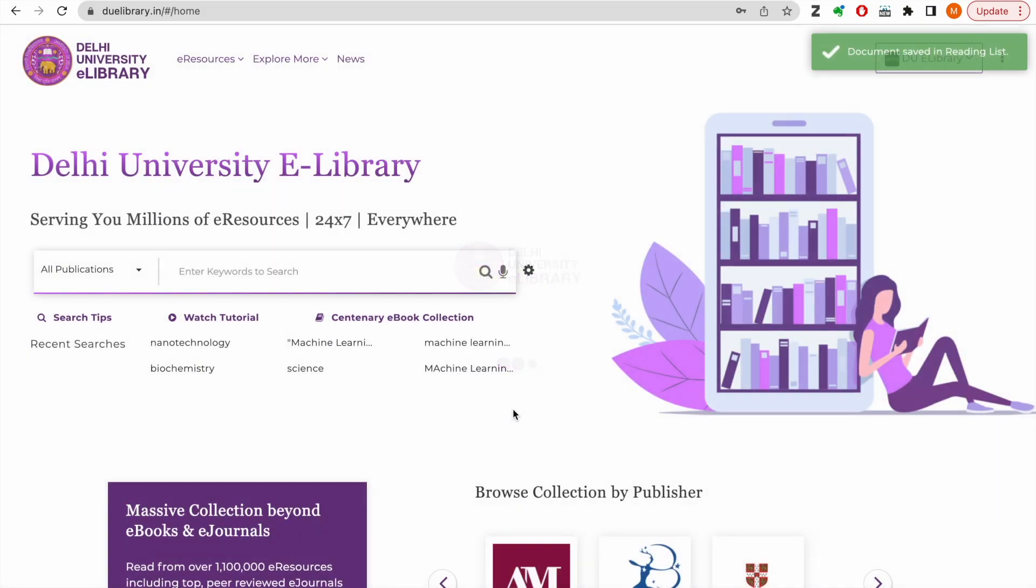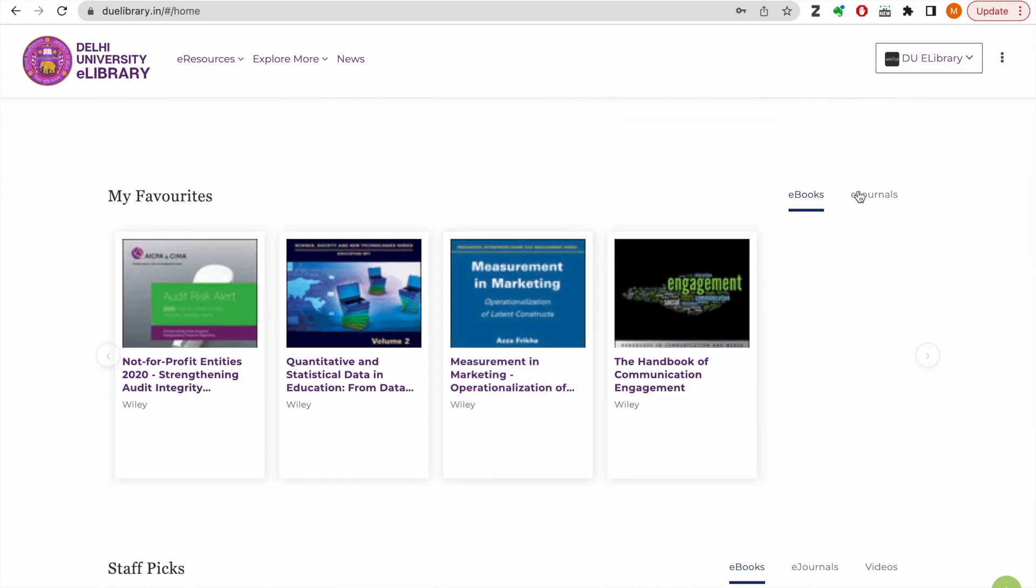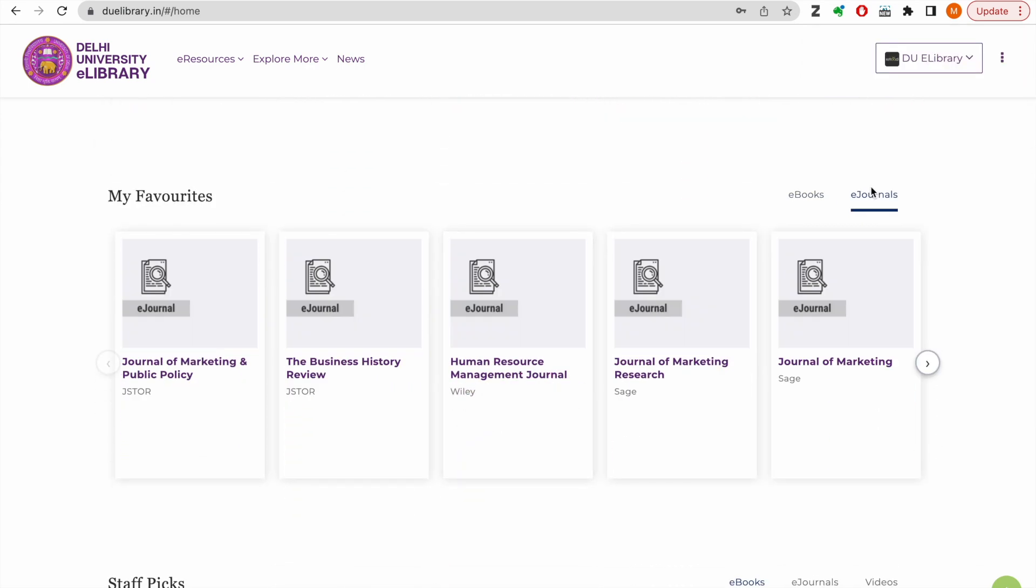You will find all eResources marked as my favorites on the home page for a quick retrieval.